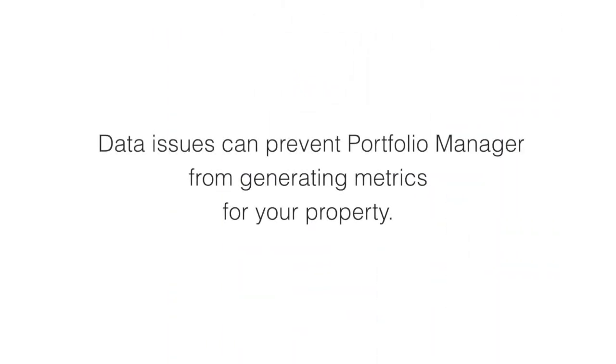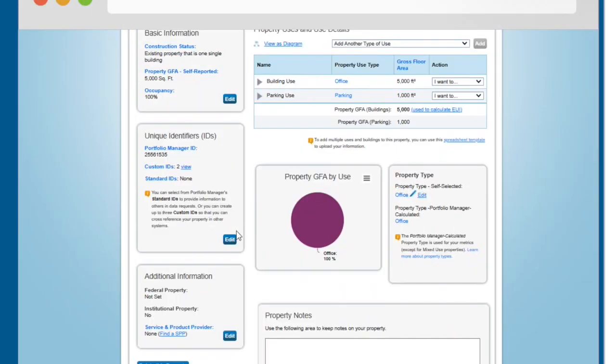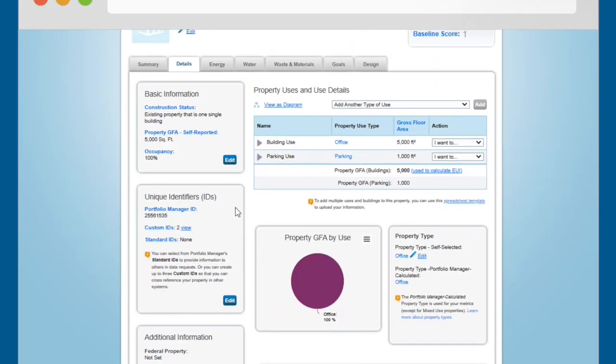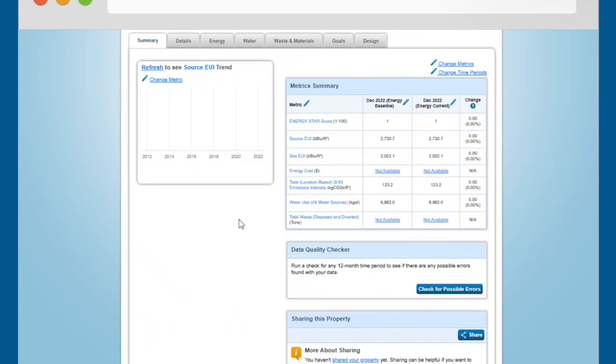Data issues can prevent Portfolio Manager from generating metrics for your property. To check for possible data errors, use the Data Quality Checker. To access it, navigate to the Summary tab for your property and scroll down to find the Data Quality Checker section.